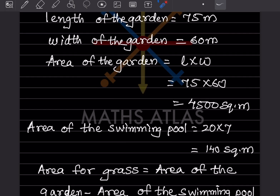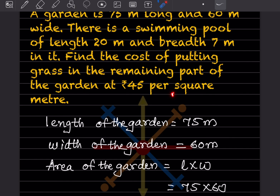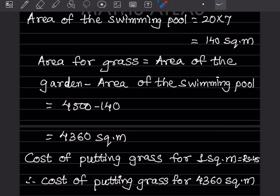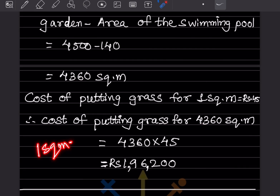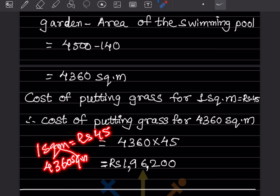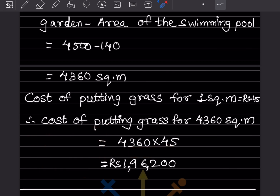We got the area as 4360 square meters. The cost is given as rupees 45 per square meter. So for one square meter the cost is rupees 45, and for 4360 square meters we cross multiply: 4360 into 45 divided by 1, which gives rupees 1,96,200.